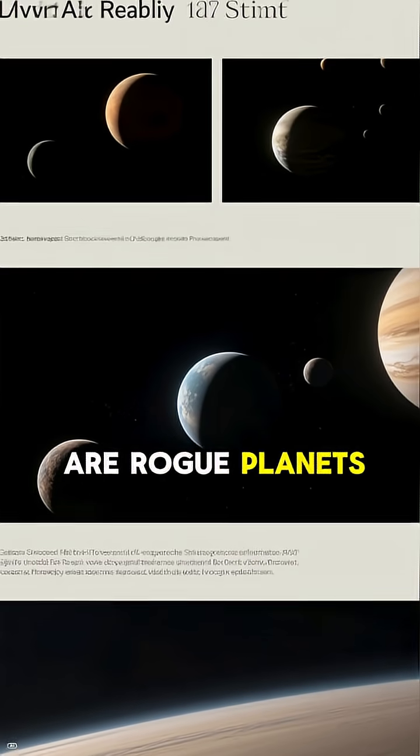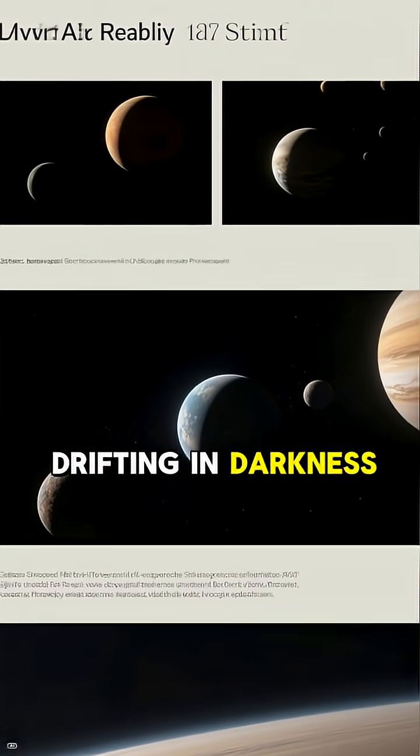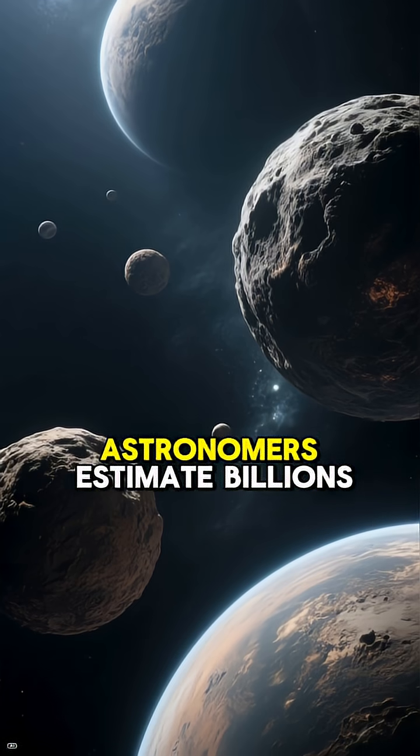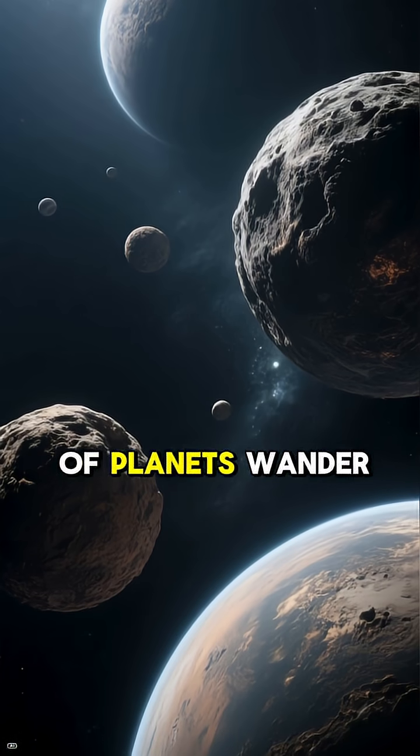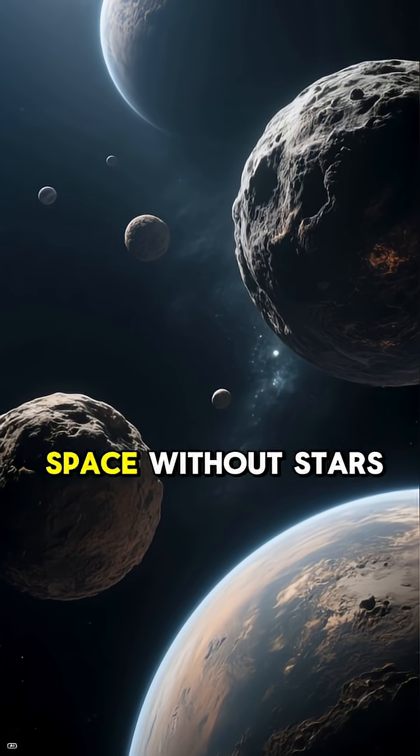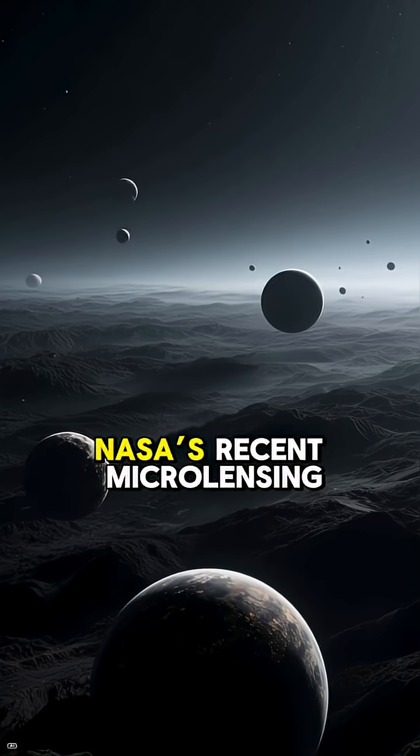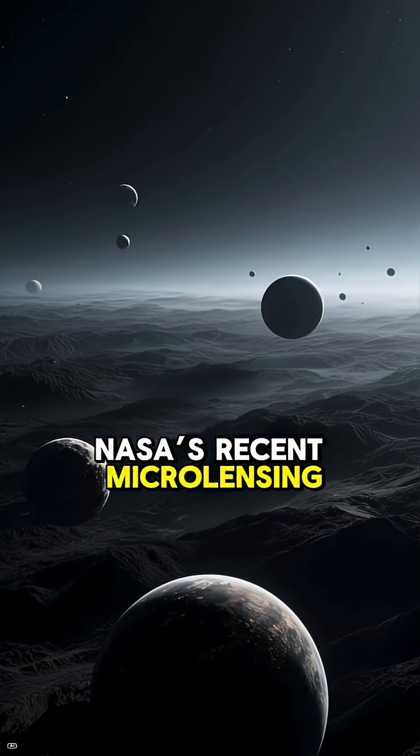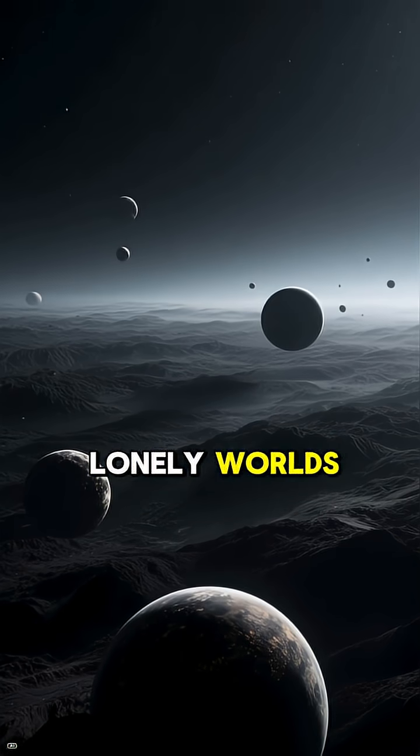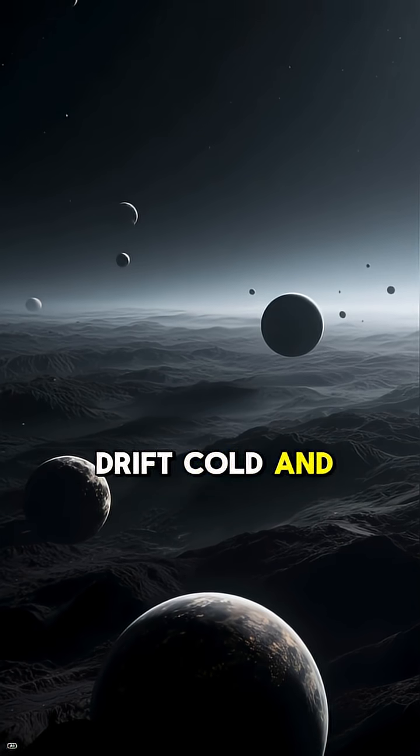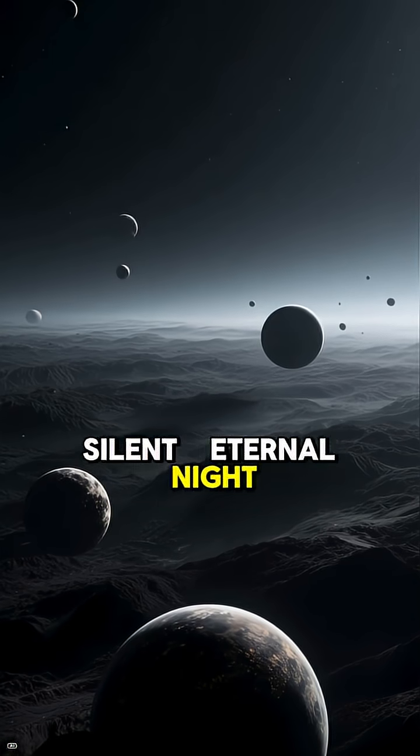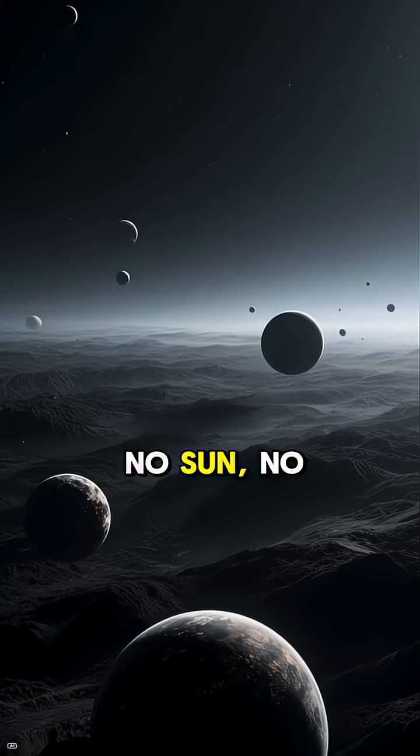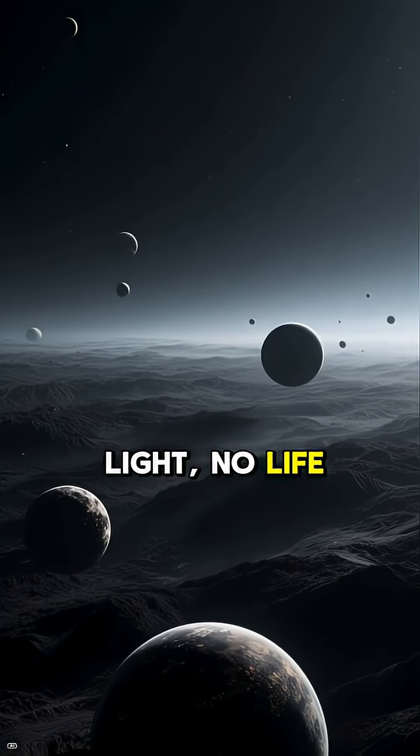There are rogue planets drifting in darkness. Astronomers estimate billions of planets wander space without stars. NASA's recent microlensing studies show these lonely worlds drift cold and silent. Eternal night, no sun, no light, no life.